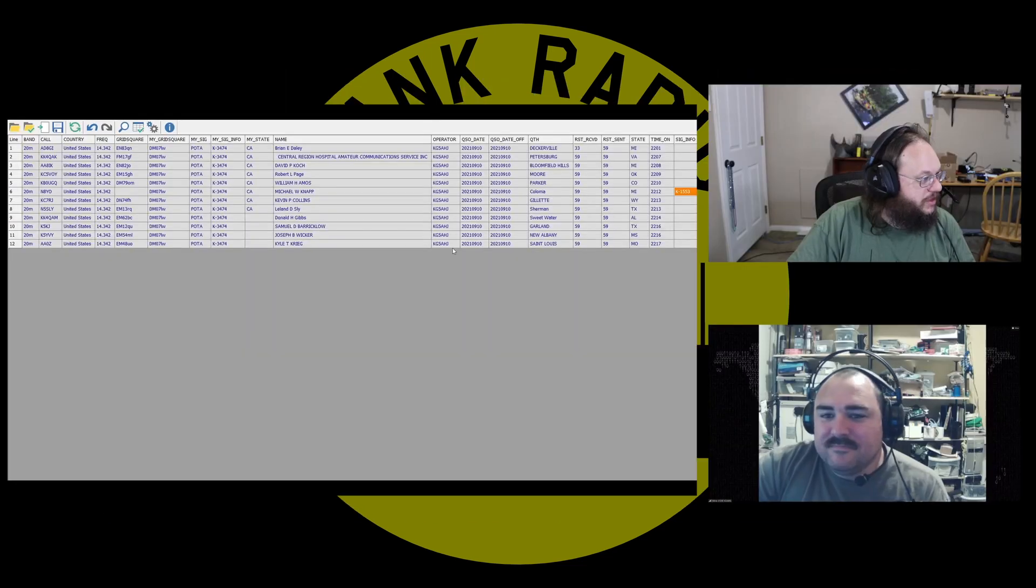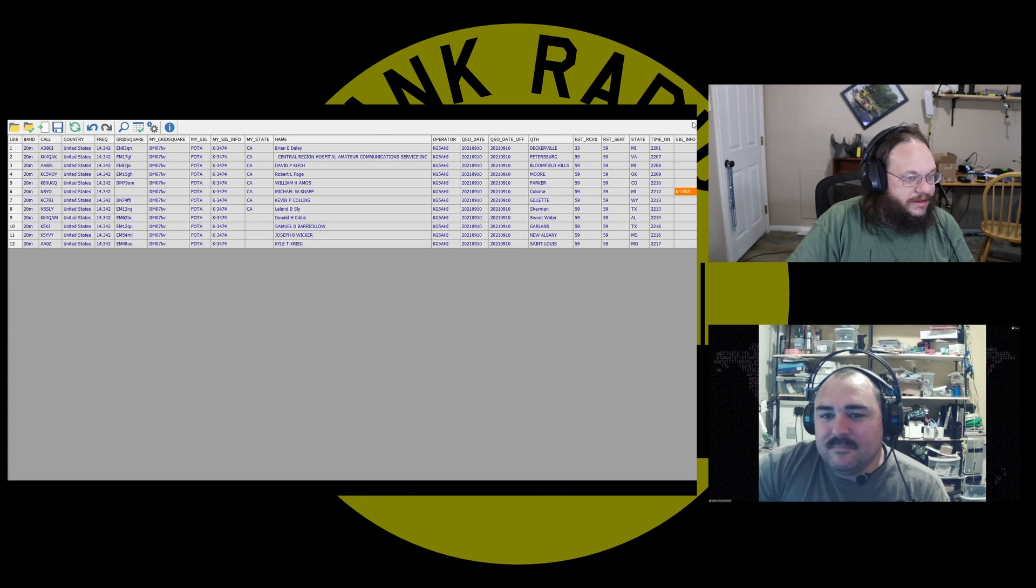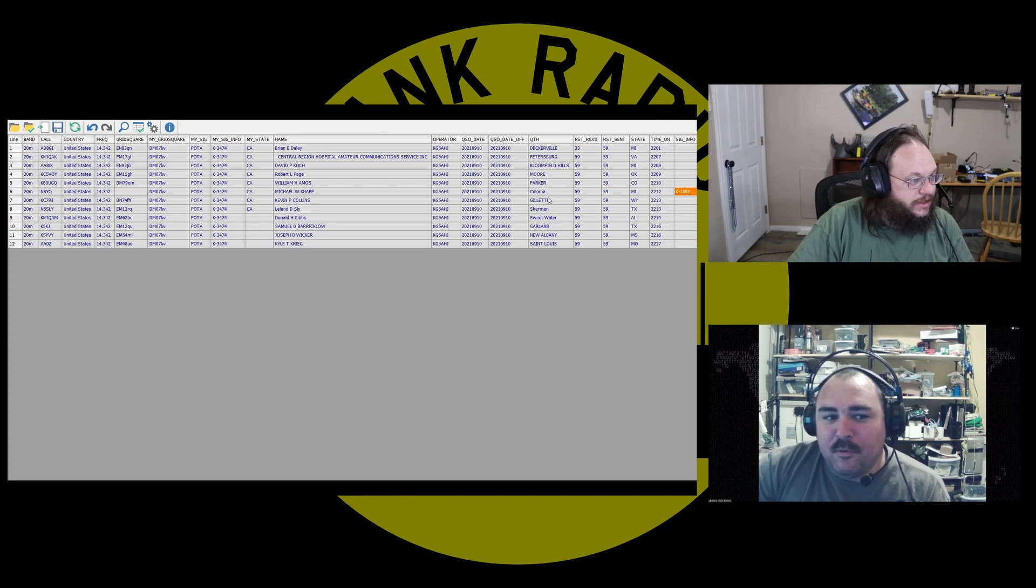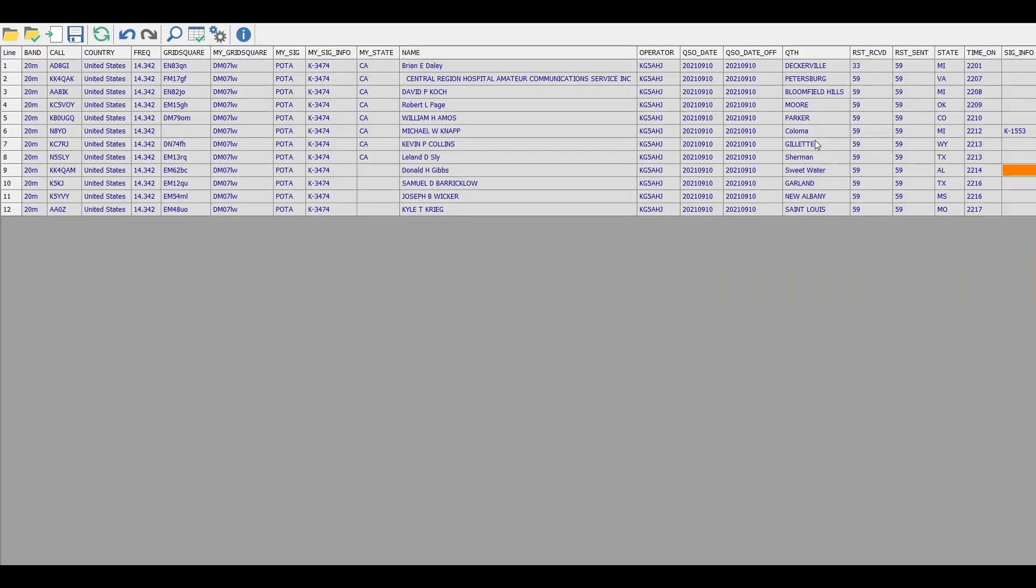So this one looks fine. Nope. What else is wrong? So you're missing your mode. Missing my mode. I need a mode column? You do.